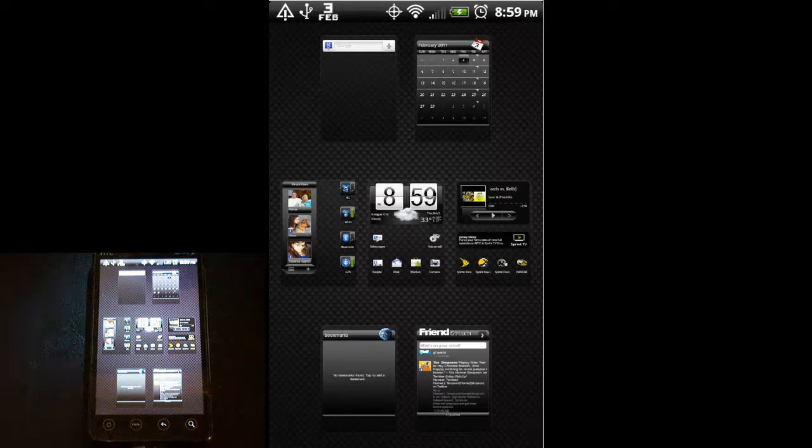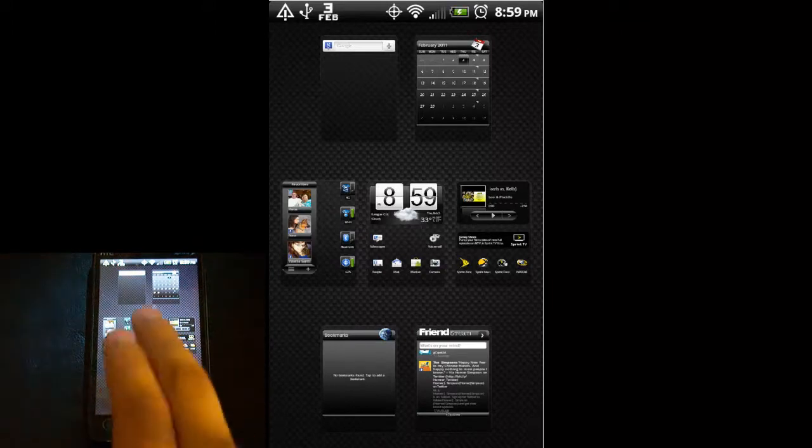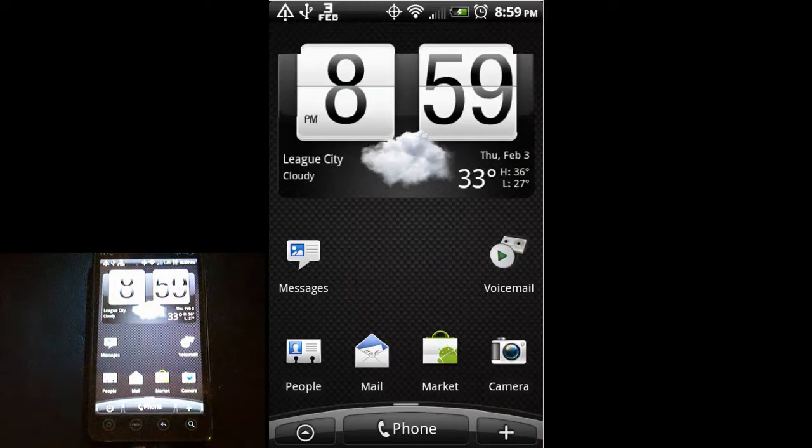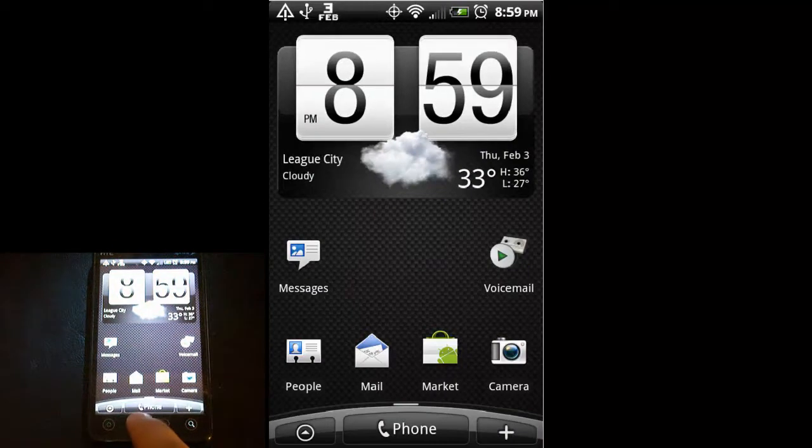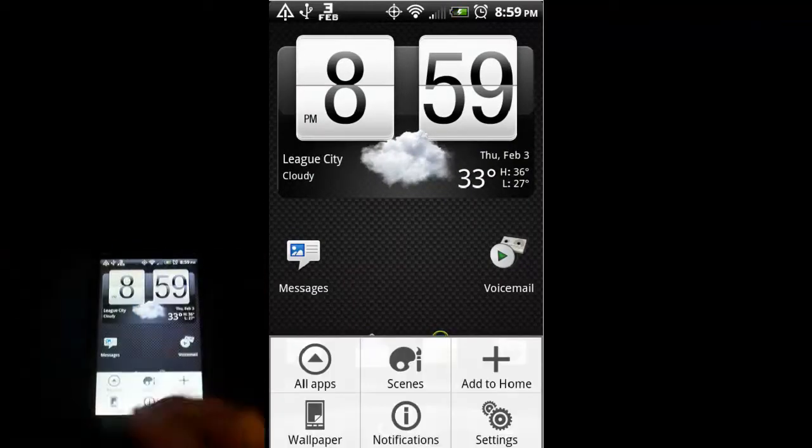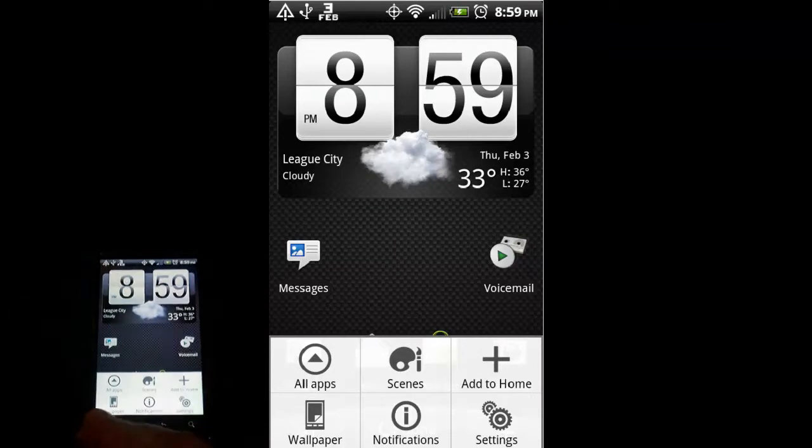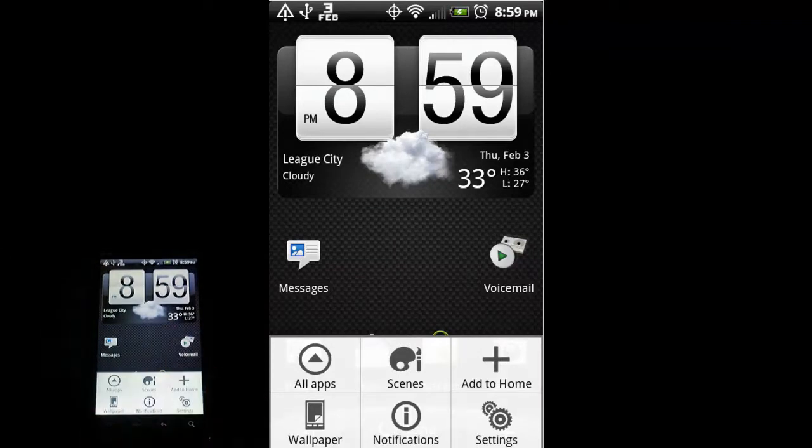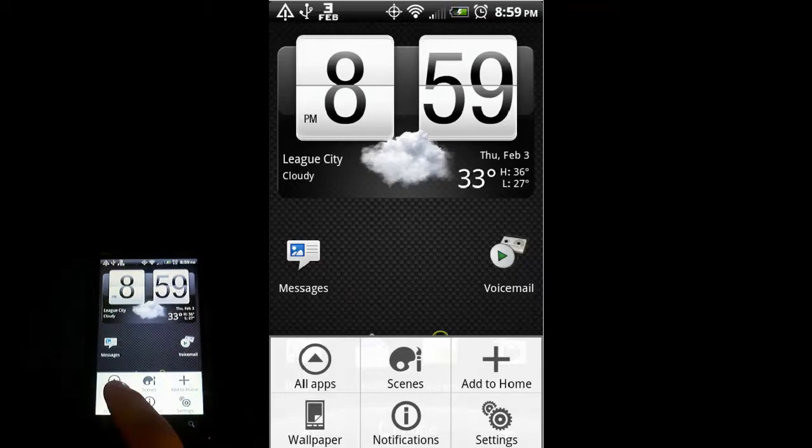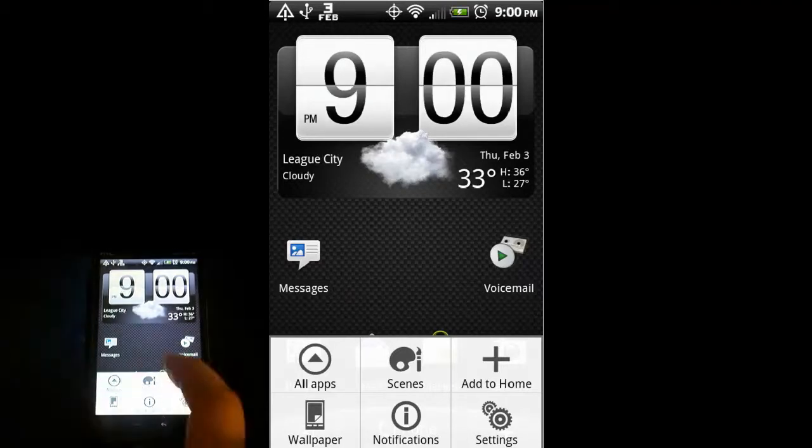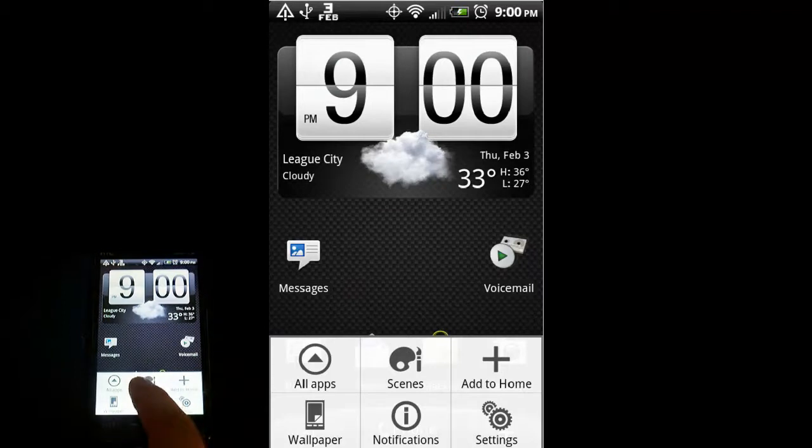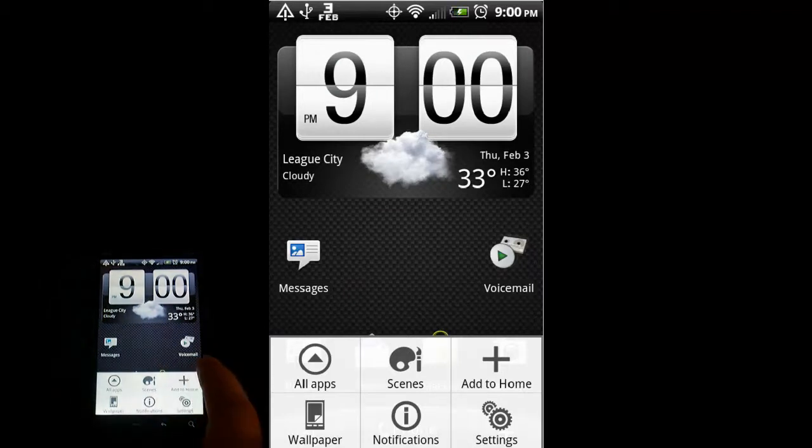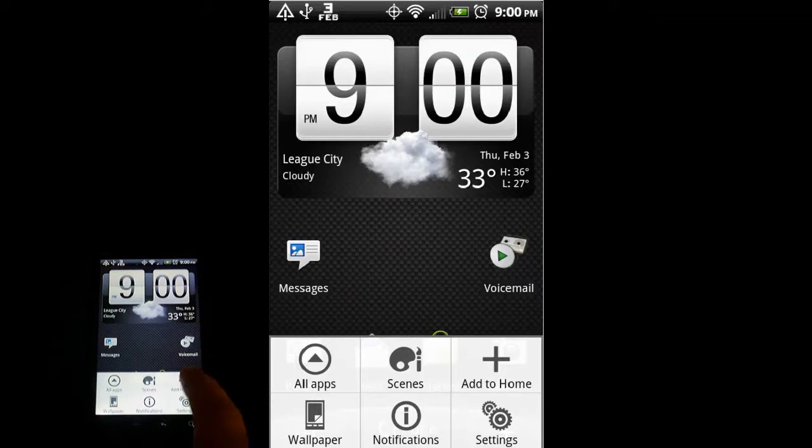And then we have the menu button. Let me go back to the home screen real quick. The menu button will give you menus for whatever program you're in. It's a contextual menu. Since I'm on the home screen, hitting menu here will give me the option to go to all apps, to do scenes which I'll talk about later, add to home which is you can add widgets and programs onto your home.